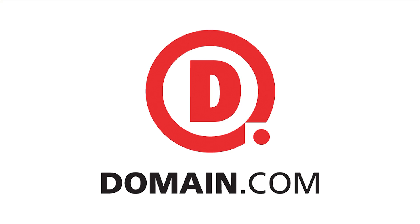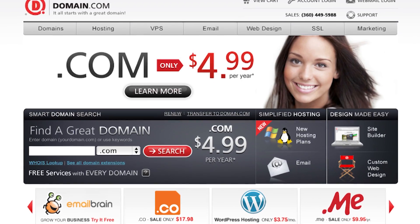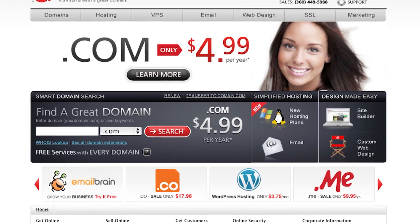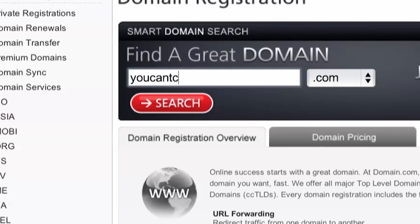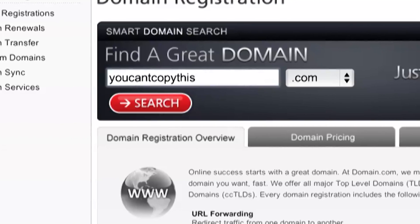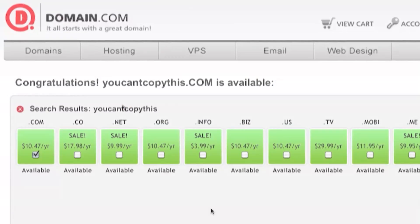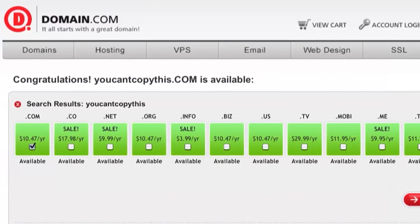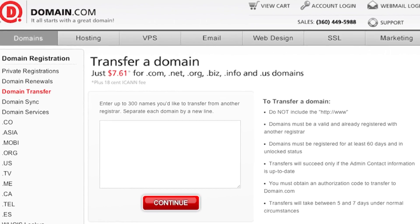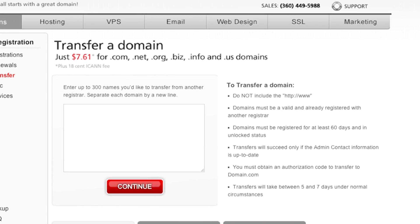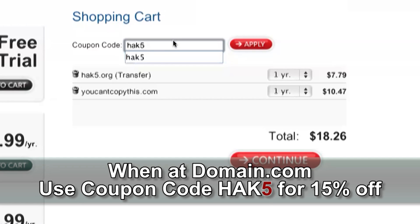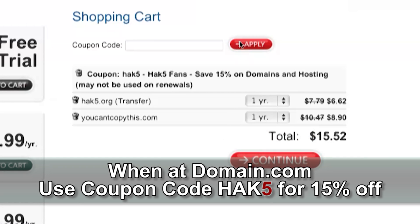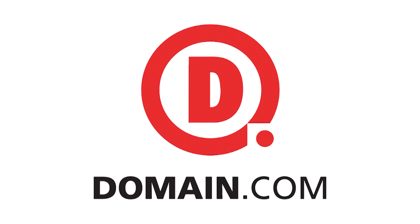If you're setting up a website to show off pictures of your cats, start a new business, or annoy Shannon Morris, domain.com is the best place to buy a domain for your new idea. Their hassle-free checkout process makes it easy to find the perfect domain and get up and running in minutes. Whether you're looking for a .com or a .co, domain.com's domain discovery system quickly shows you available names. Transfers are only $7.61 — bring your existing domain over and get an extra year free. Hack5 fans get 15% off domain purchases and transfers using coupon code HAK5. When you think domain names, think domain.com.